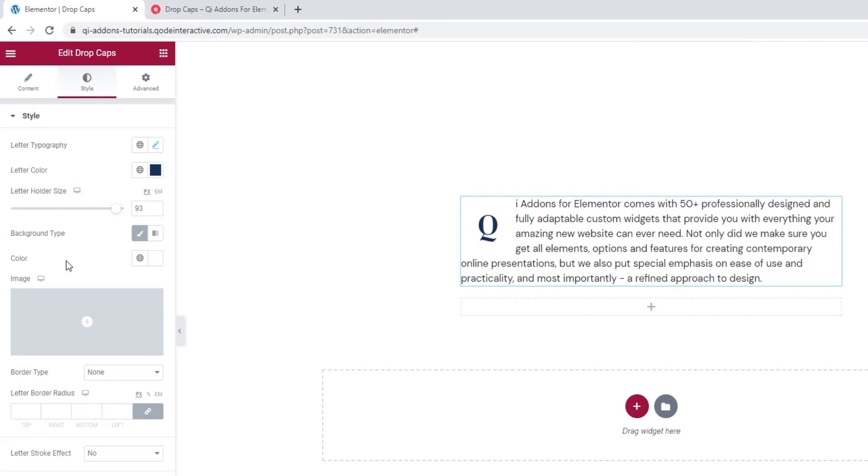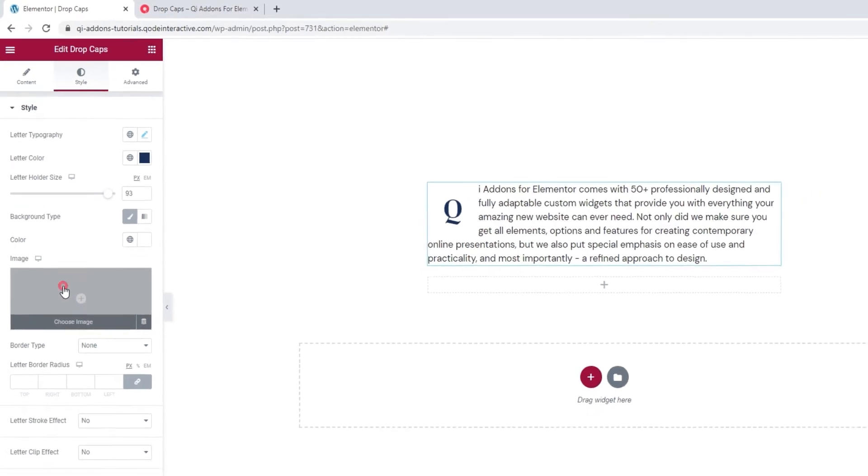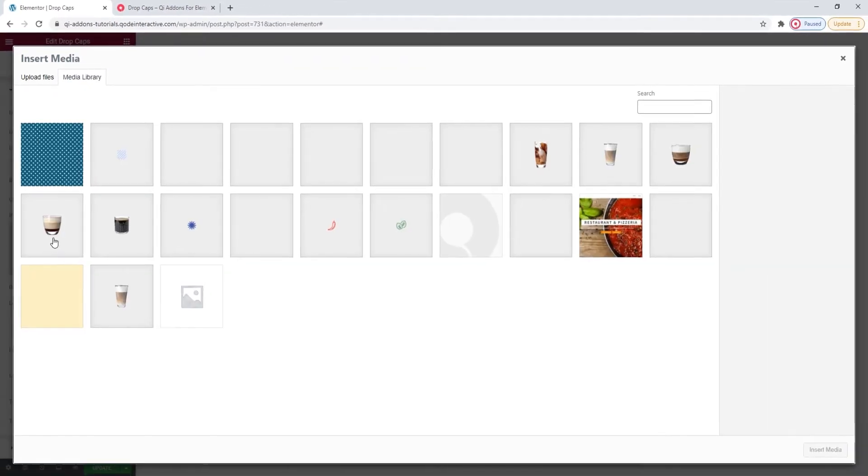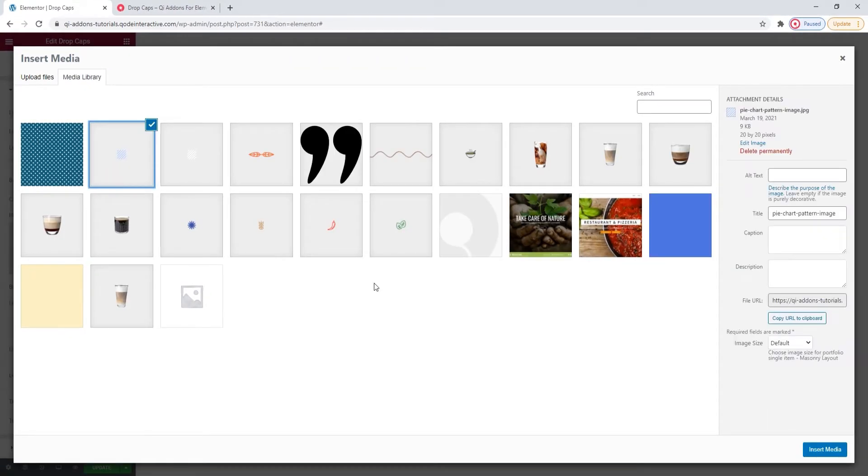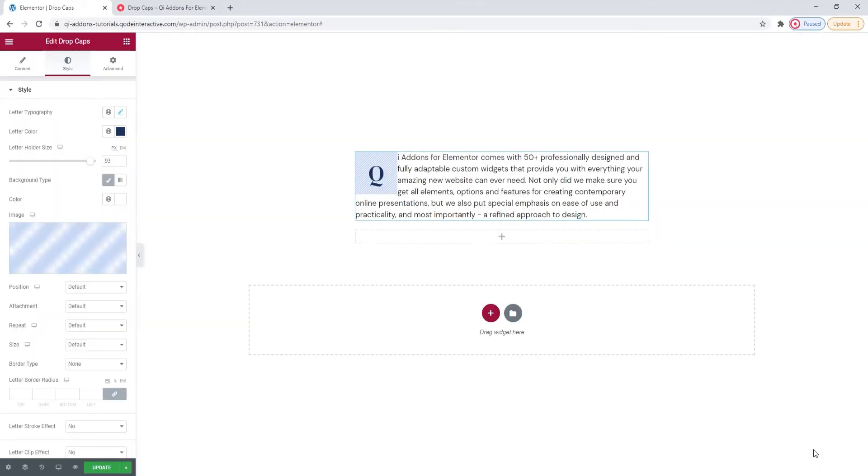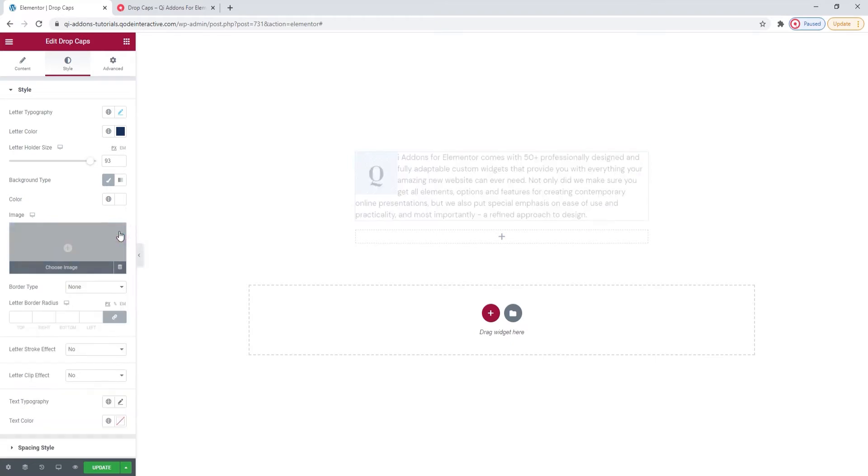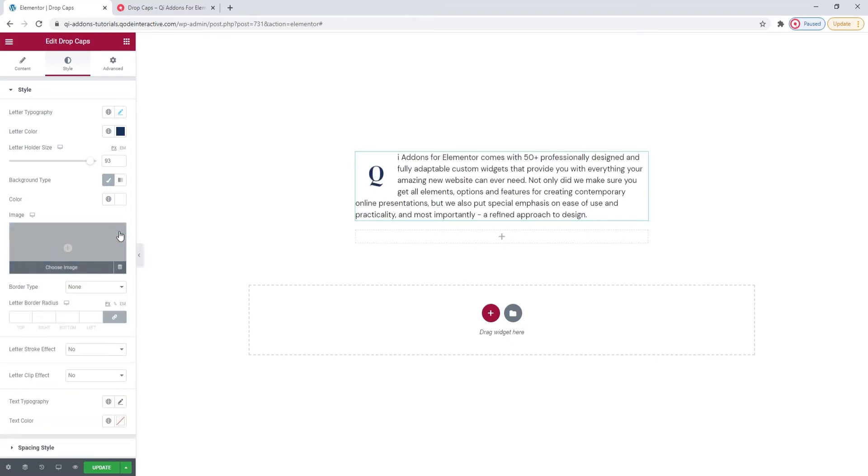Another option that's available to you is this. You can choose to insert an image as the background for your letter. Let me show you how that would look. This and insert media. There it is. This is how the letter with the background image can look like. I'll remove mine as I only added it to show you.